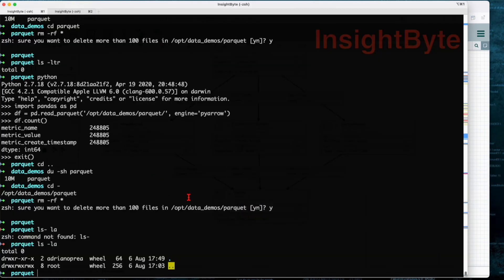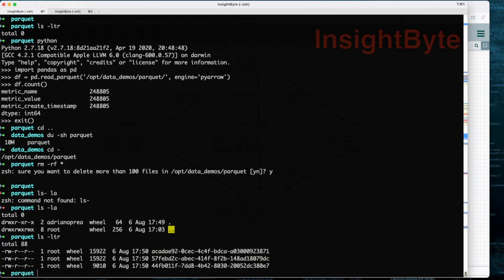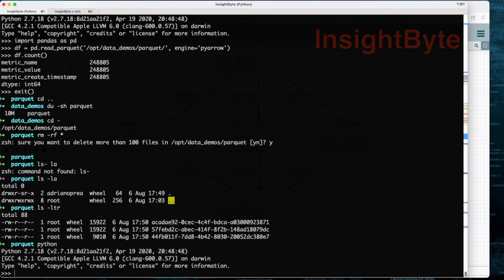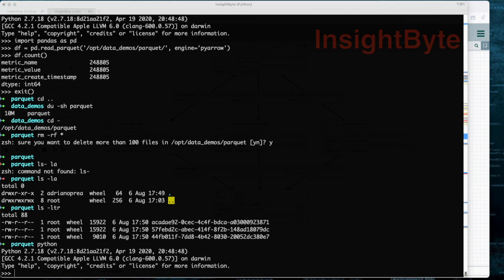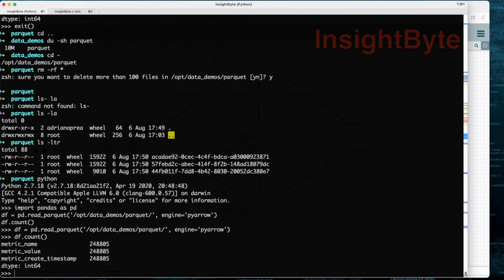Now let's go and review the other options here. If we do this, we can see we only have three files. Let's jump into Python and let's do the same count as we did previously. Let me copy this command.